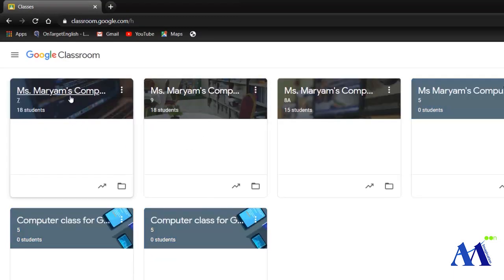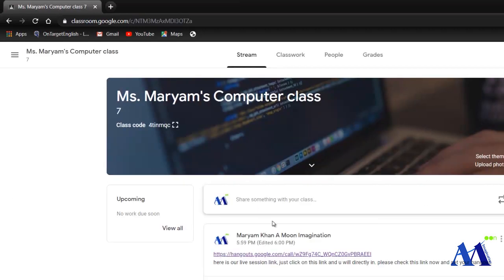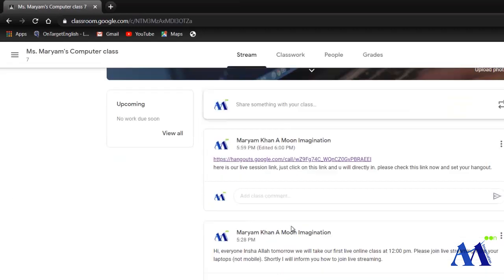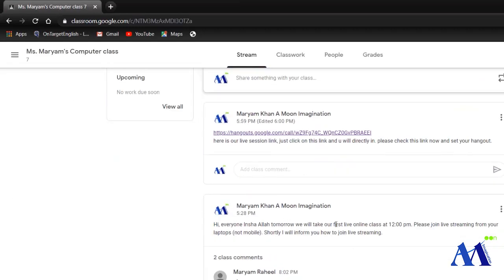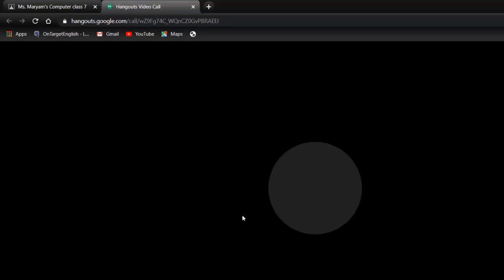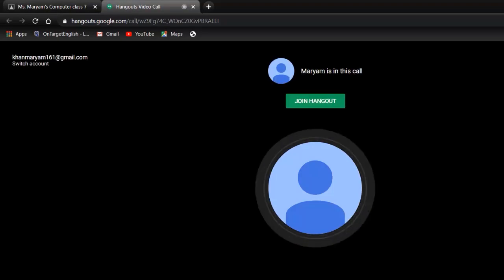Okay, so here is my Grade 7. So in front of you it will be like that. So here is the link for our live class. So how to join the class? Just click on this link.